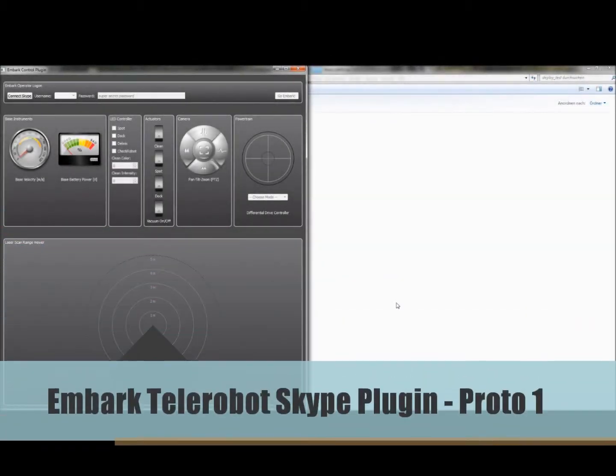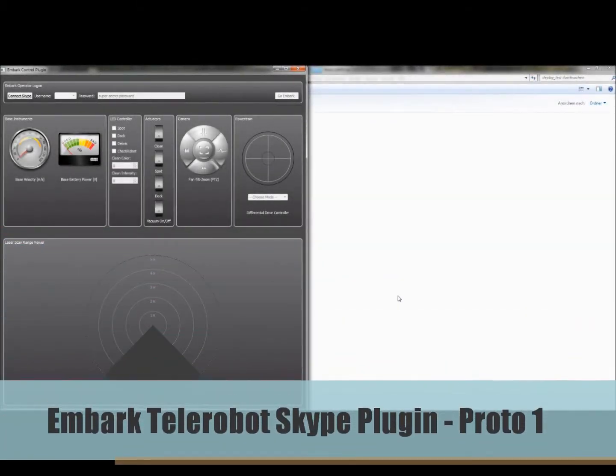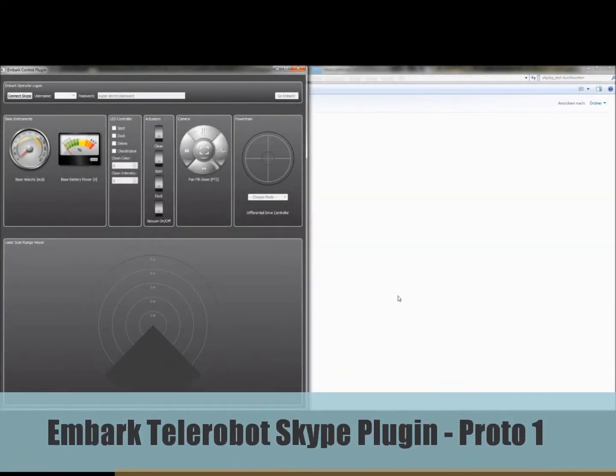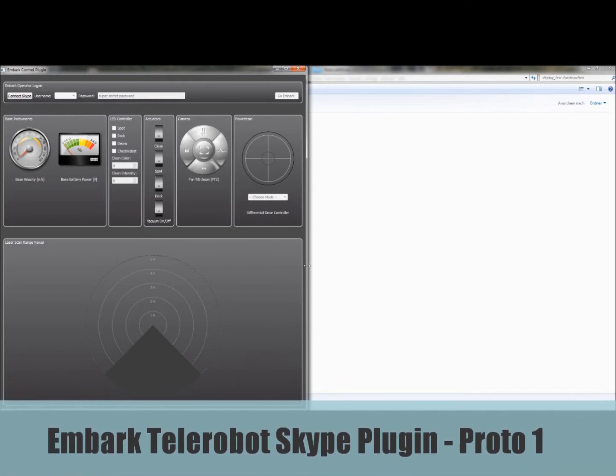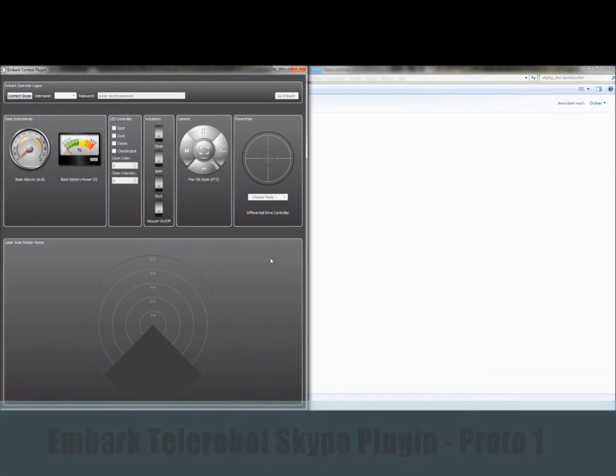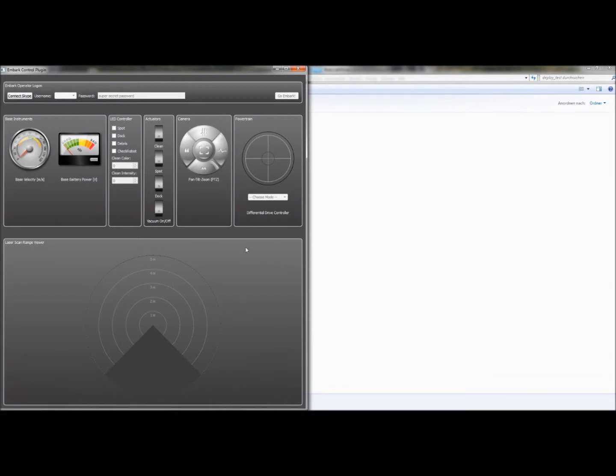Hi everyone, welcome to a video introducing the Embark Control Tub robot system. What we're going to see today is an impression of how the prototype Skype plug-in works to control your robot remotely.